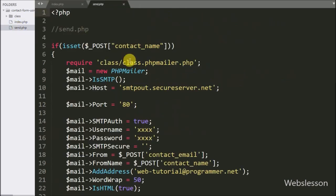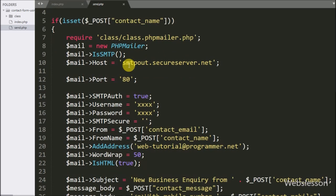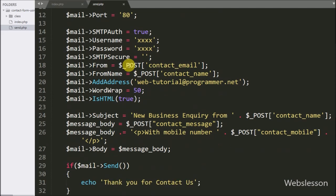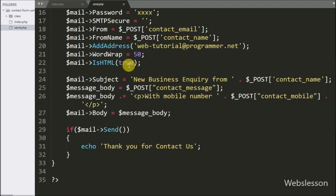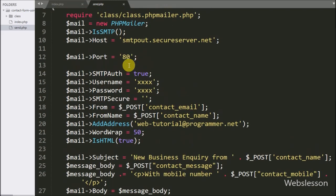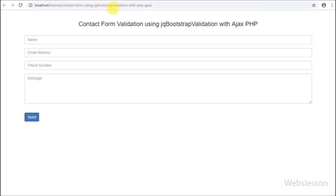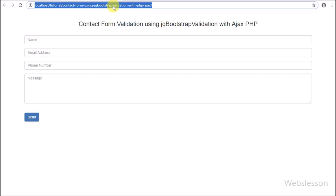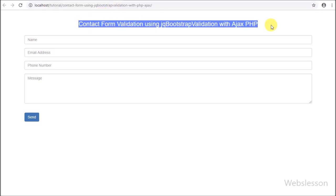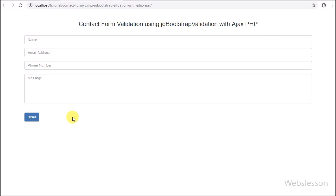Now we check the output in the browser. We will not discuss the PHP script for sending the contact form email here — you can find the source code of the send.php file in the source code link provided under the video description. Here we can see that when the page loads in the browser, the contact form is visible on the web page with a send button.